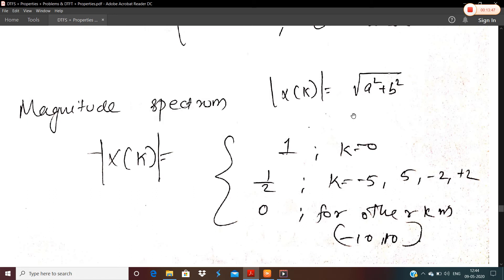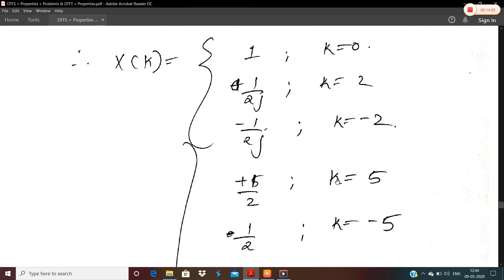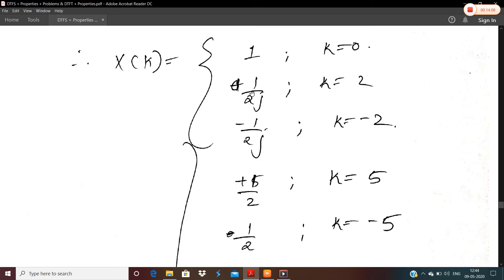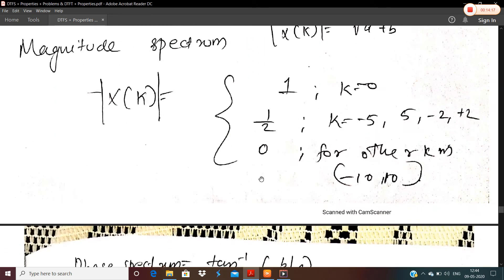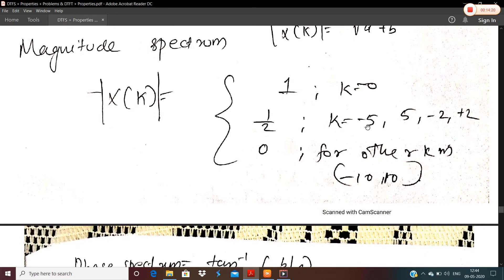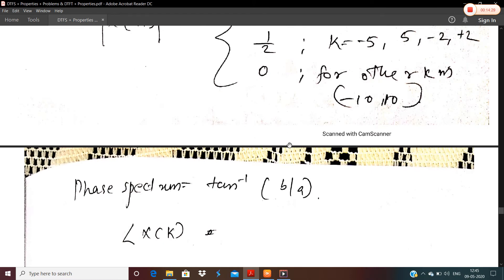Next, we find the magnitude spectrum. The formula is |x[k]| = √(a² + b²), where a is the real part and b is the imaginary part. For k = 0, |x[k]| = 1. For k = ±2, ±5, |x[k]| = 1/2. It is 0 for all other k.